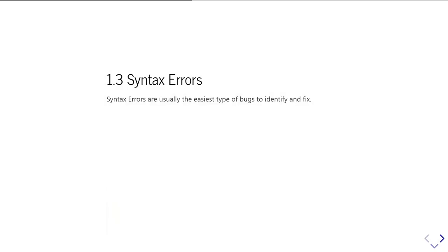Okay, so in this section we'll introduce you to some of the ways you can get syntax errors in your code. The good news is that syntax errors are usually the easiest types of bugs to identify and fix, because essentially the program just won't run, and mostly it'll tell you where the problem is, or at least fairly close to where the problem is.